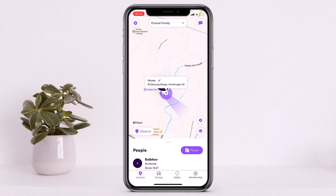Firstly, you'll have to open the Life360 application on your phone and once you open the app and log into your account, you'll just have to tap on this down arrow icon on the top of your screen alongside your circle name.